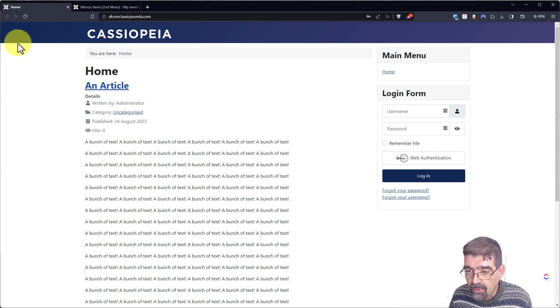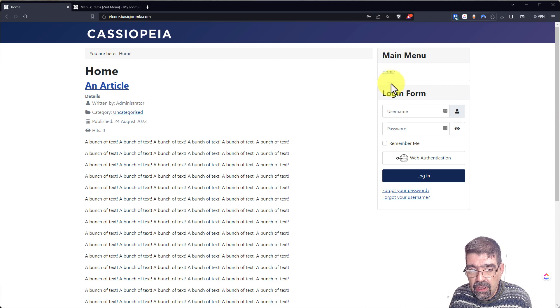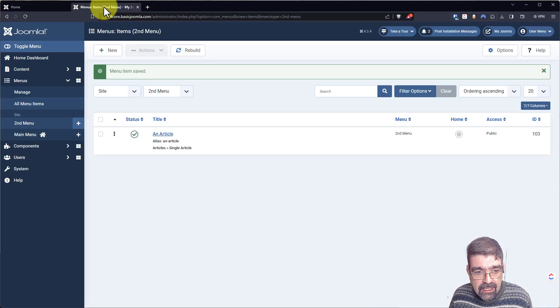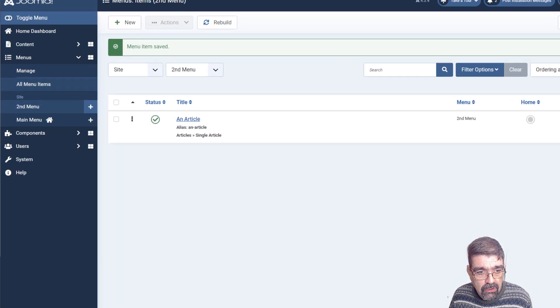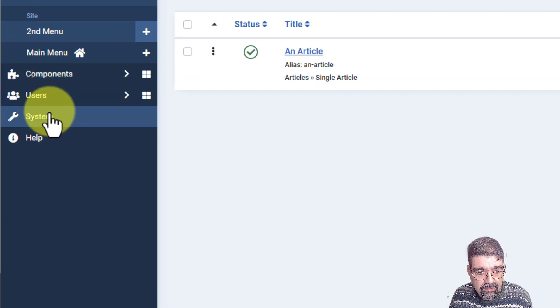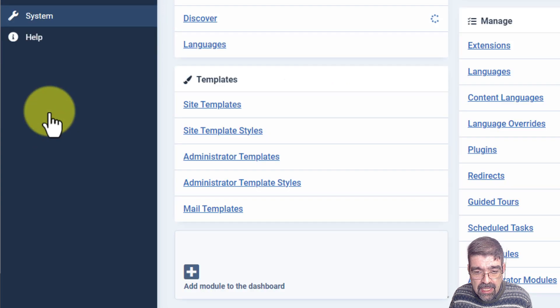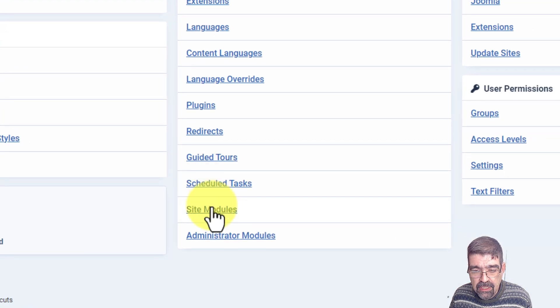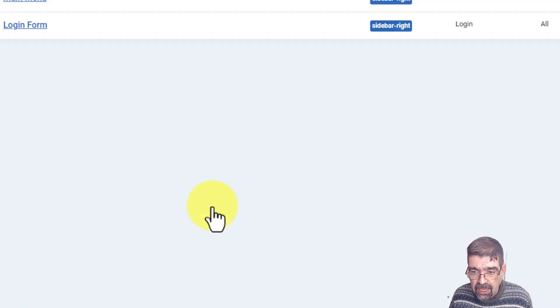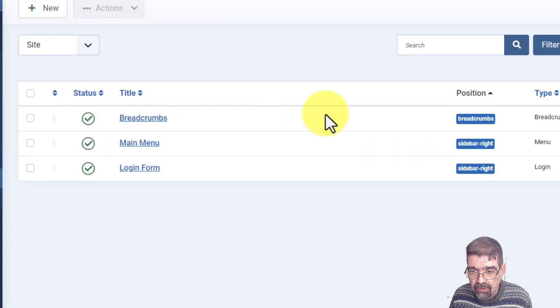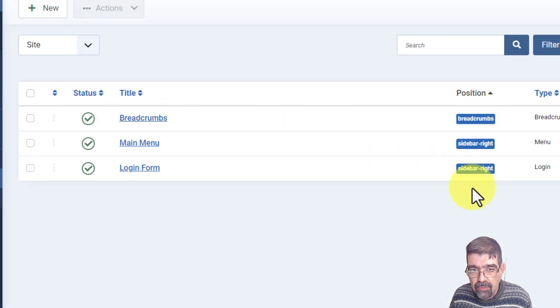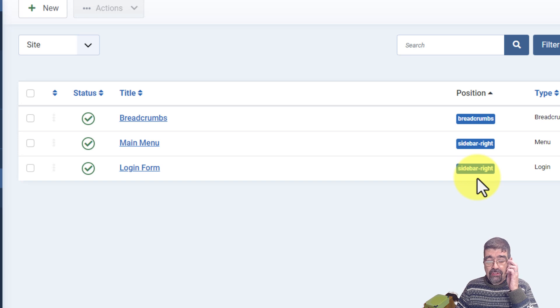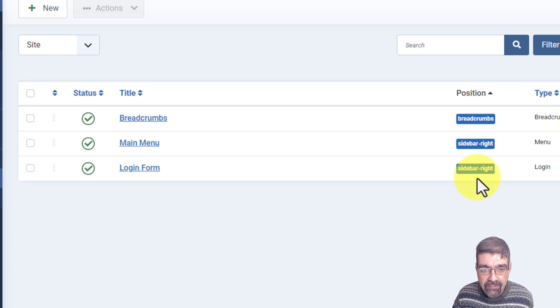So here we have, look at this main menu and login form. Why don't we go into the back end here? We'll go to system and we'll go to site modules. Now look, we've got breadcrumbs and sidebar right are the module positions here, but let's do something even fancier. Let's go here and see all the module positions for this template.